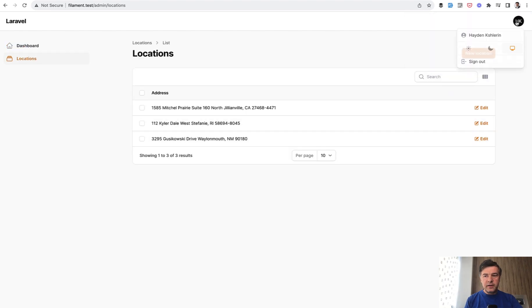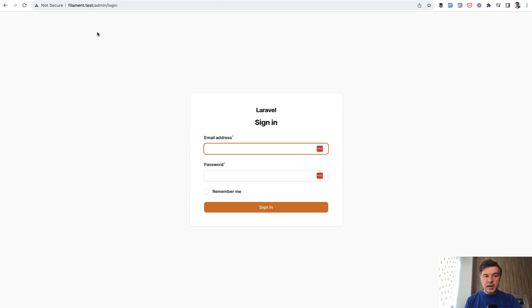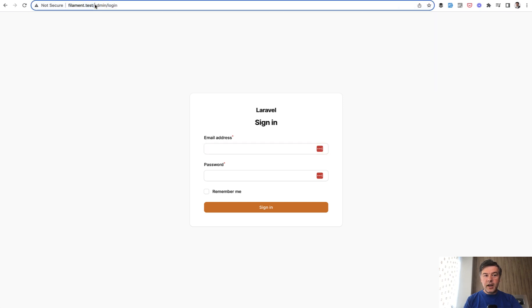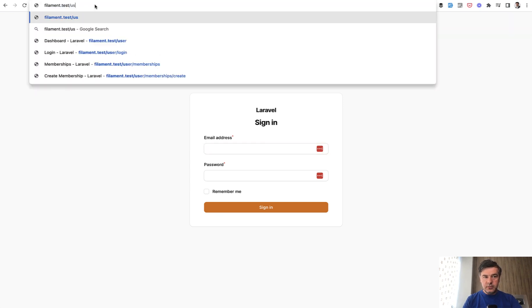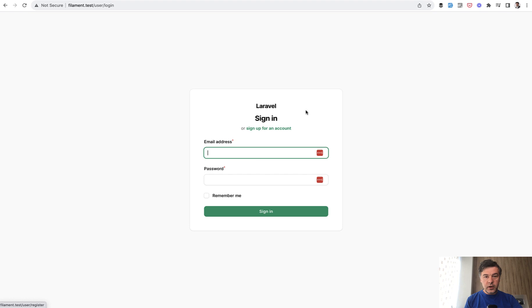But then if I log out and for example I change the URL from admin to user, I get another login form with different styling and also with registration.